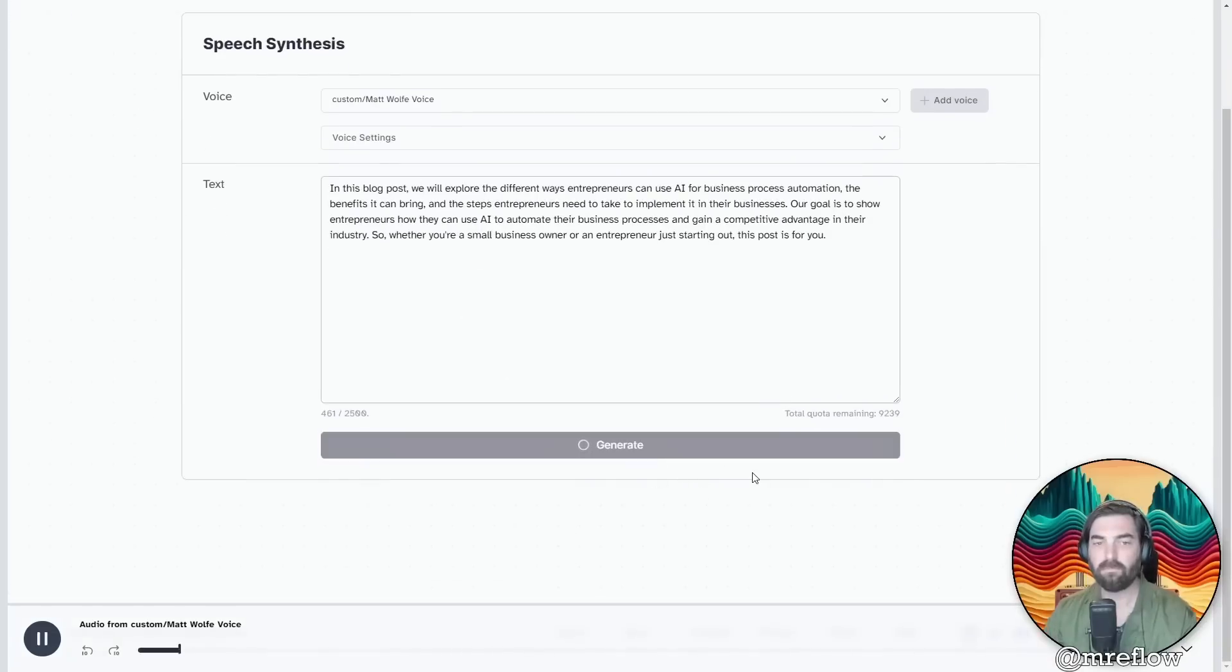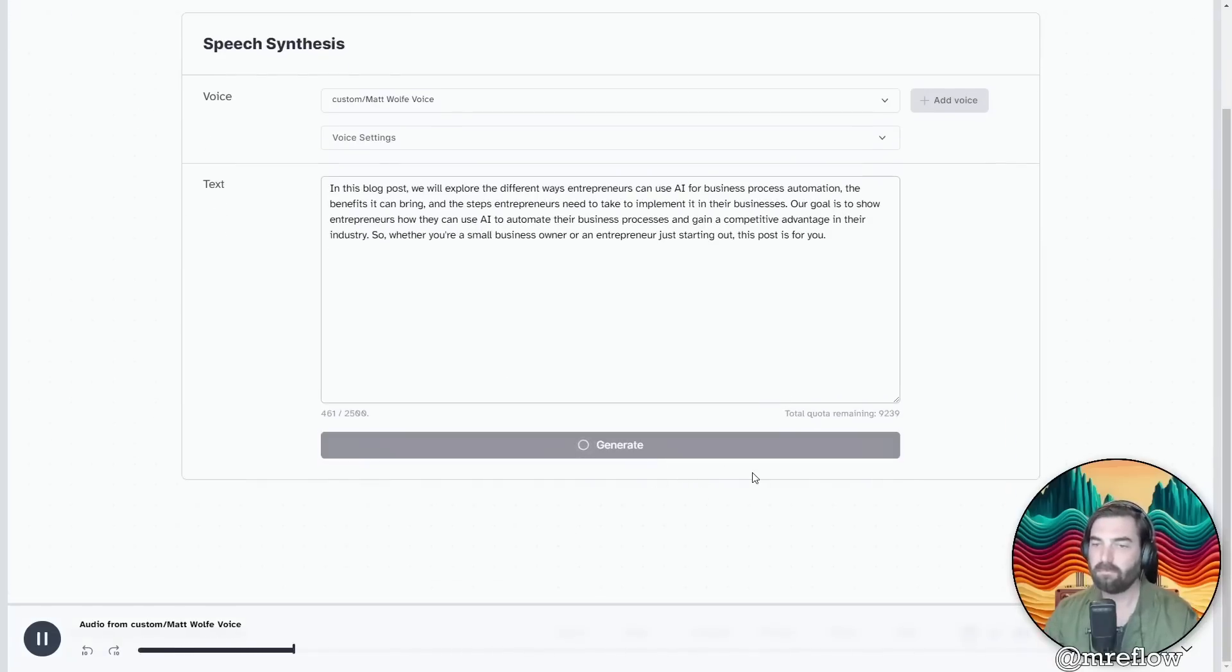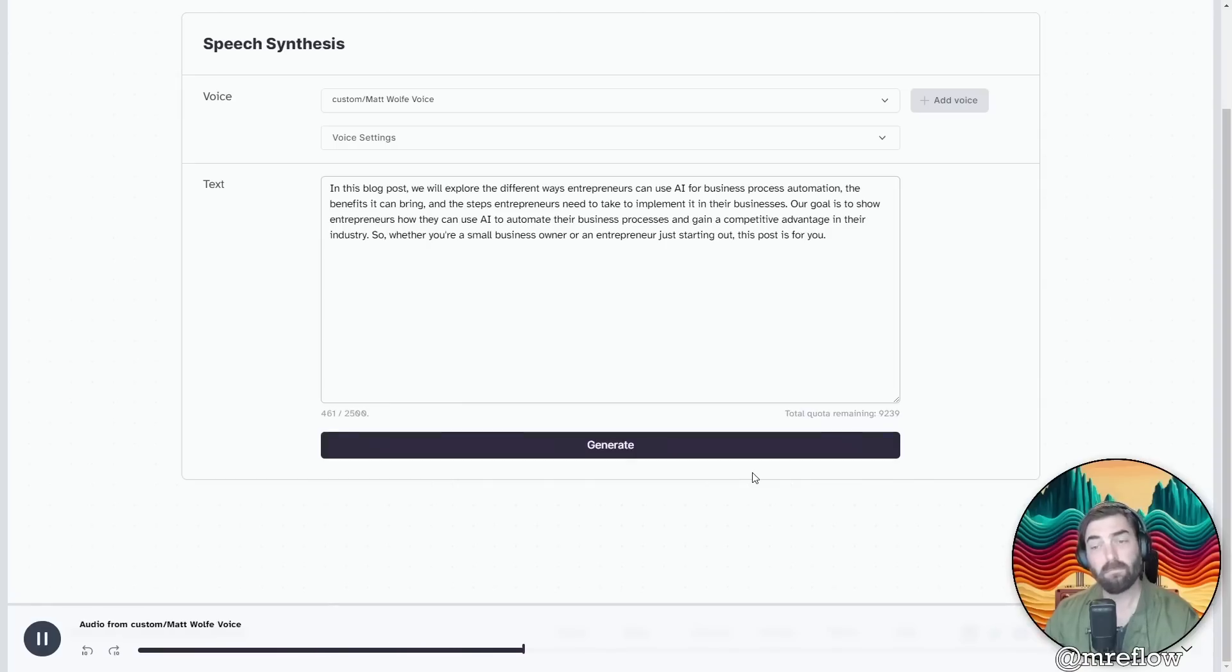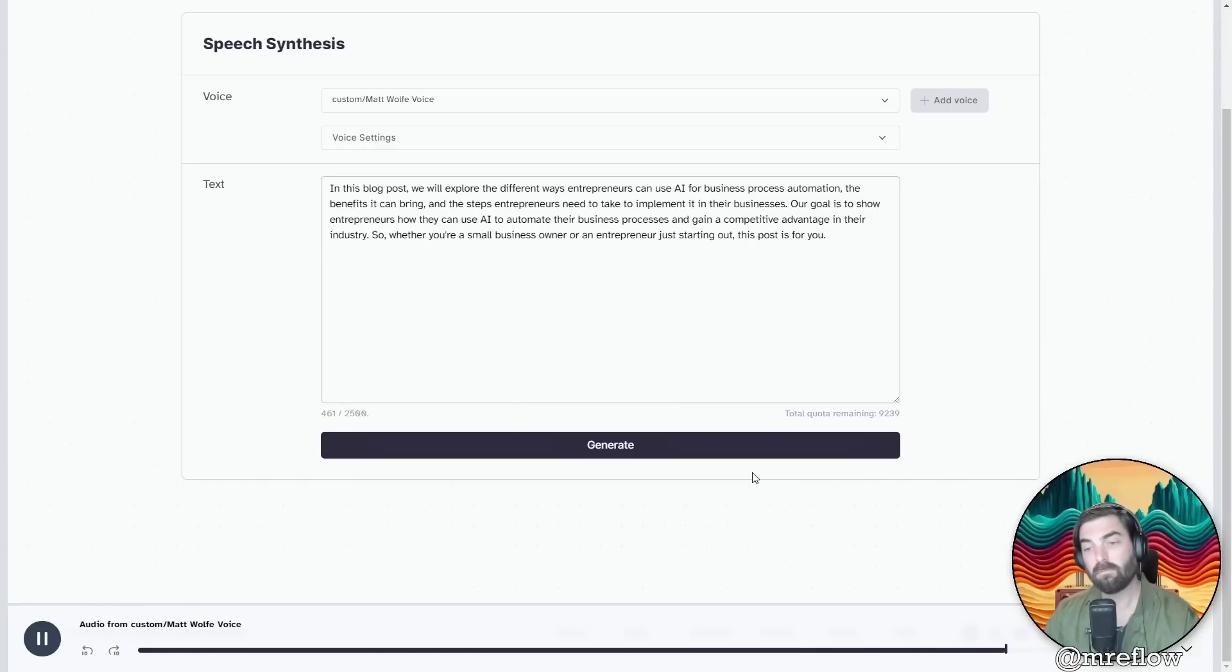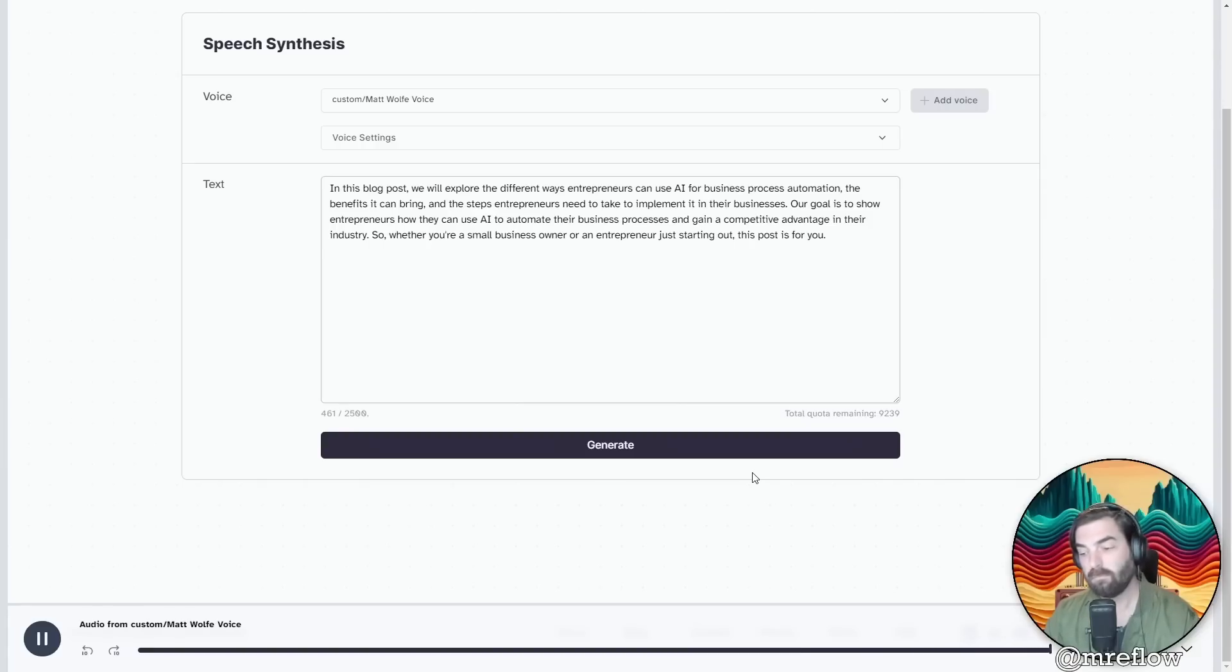In this blog post, we will explore the different ways entrepreneurs can use AI for business process automation, the benefits it can bring, and the steps entrepreneurs need to take to implement it in their businesses. Our goal is to show entrepreneurs how they can use AI to automate their business processes and gain a competitive advantage in their industry. So whether you're a small business owner or an entrepreneur just starting out, this post is for you.